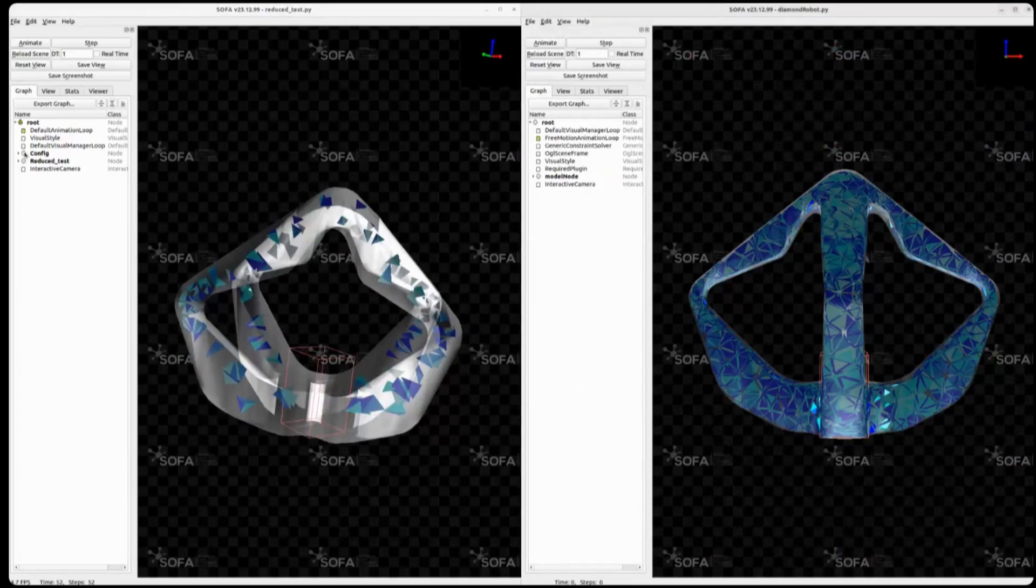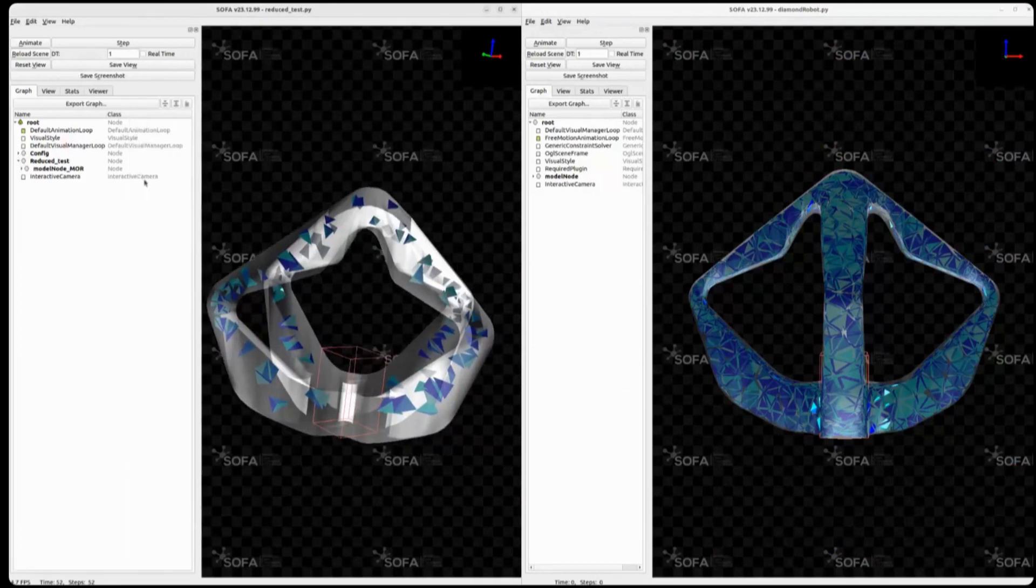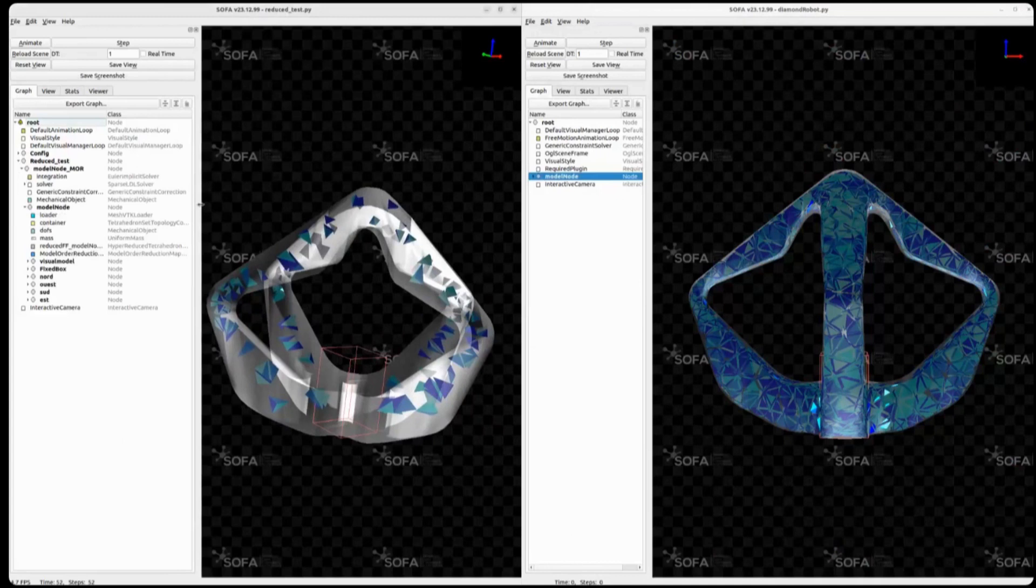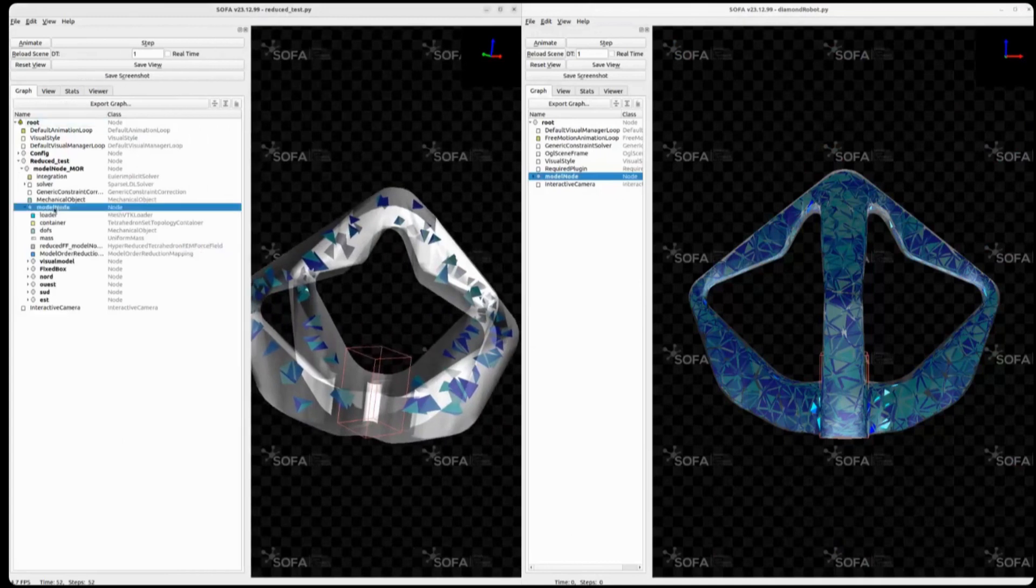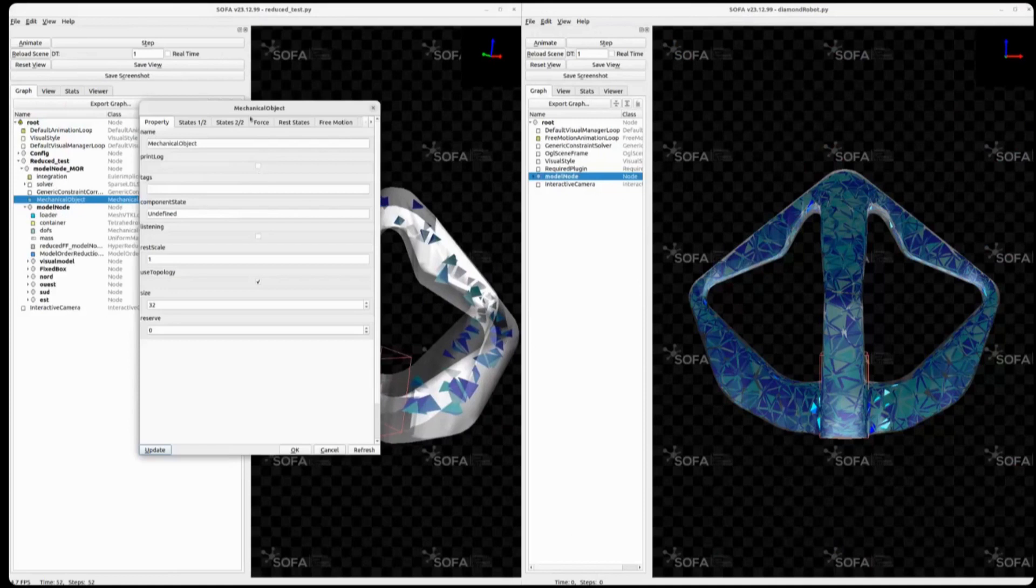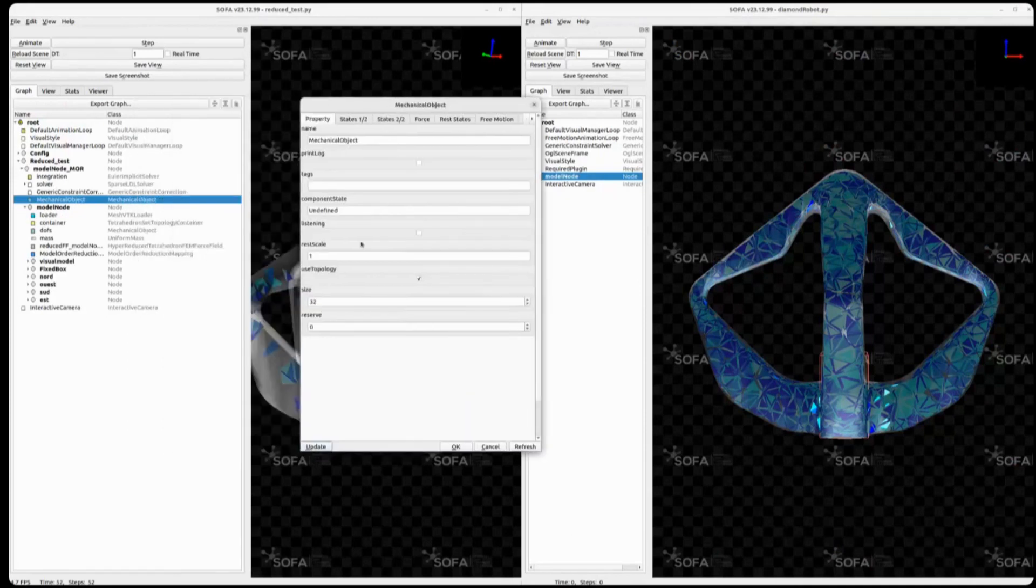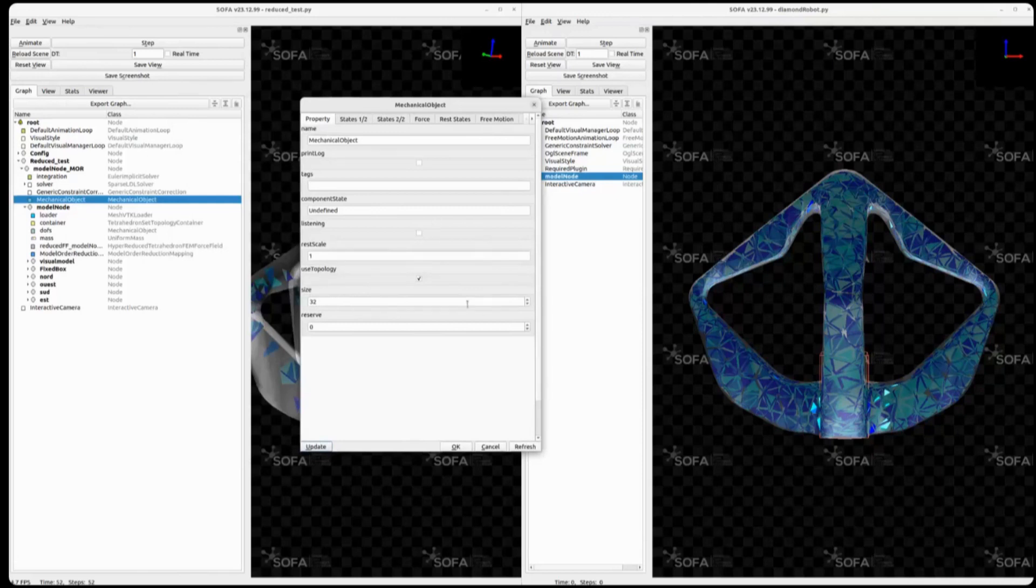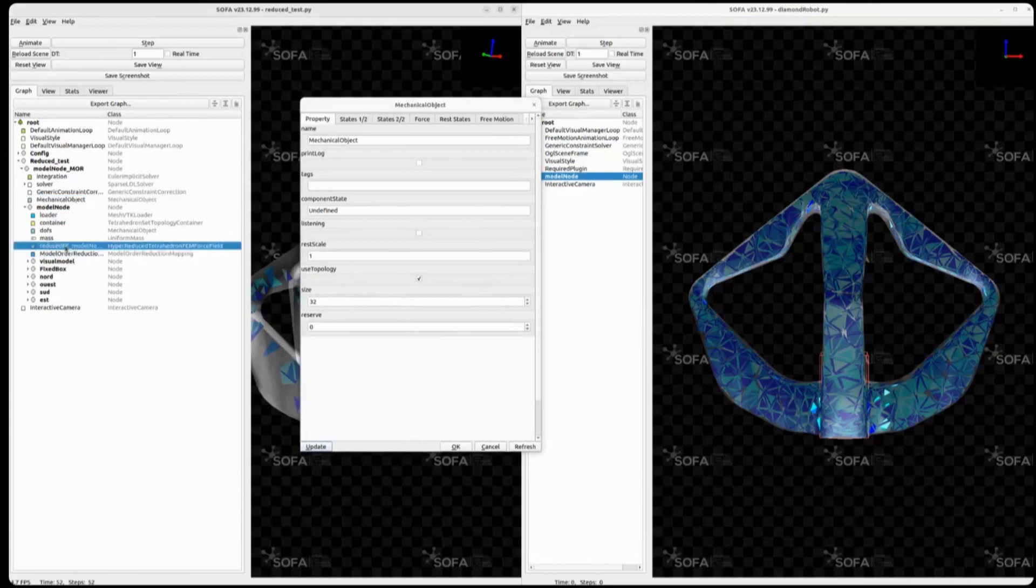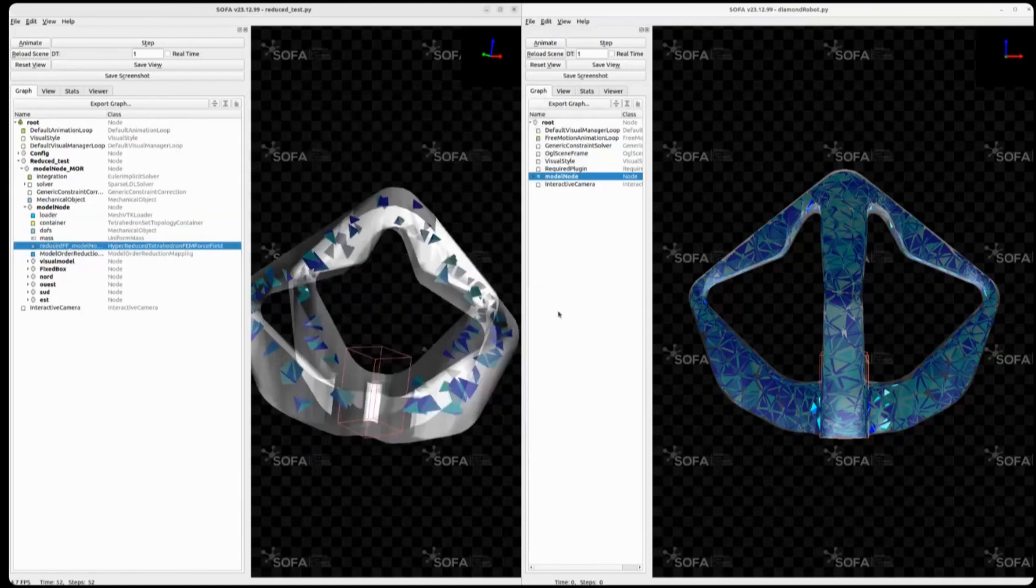So as you can see, it has kept most of the elements on the elbow, if we can say, of this diamond robot, where most of the deformation happens, and some elements along its arm. And just to explain briefly what's the difference between a modelNode and a reducedModelNode, is that we have a mapping between the full modelNode, which is here, and the reduced basis here. Here if we open it, it's a mechanical object of size 32, which is 32 different modes I have shown previously. And there is a mapping here between the full model and the reduced model. And also we use the hyper-reduced force field that you can see here. For a simple reduction that works.